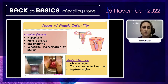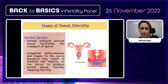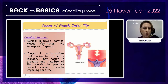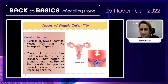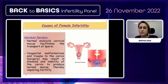We also have to evaluate uterine factors including hypoplasia, fibroid uterus, endometritis, and congenital malformation of the uterus. Vaginal factors include vaginal atresia, transverse vaginal septum, or septate vagina. The cervical factor is also important — normal mid-cycle cervical mucus facilitates sperm transport. Congenital malformation or trauma to the cervix from surgery may result in stenosis and inability to produce normal mucus, impairing fertility.